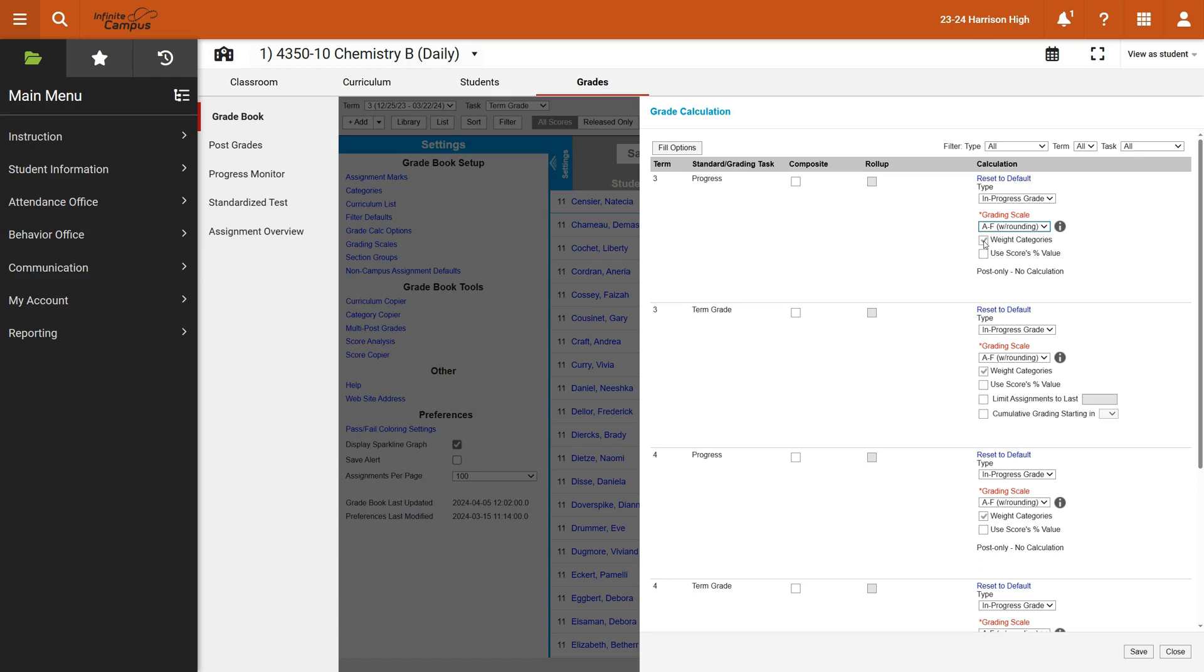If you are choosing weighted categories, as I suggested or at least demonstrated in the previous video, you're going to want to check this one here. If not, it should calculate based on an average of all points.